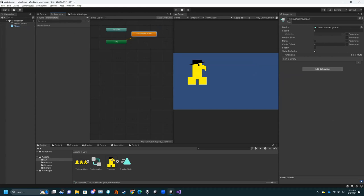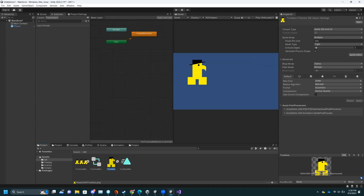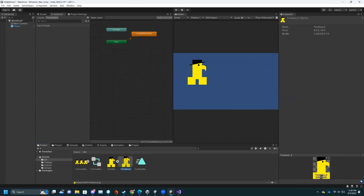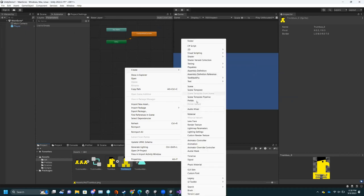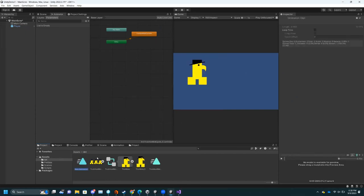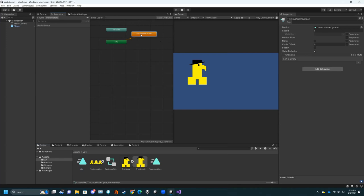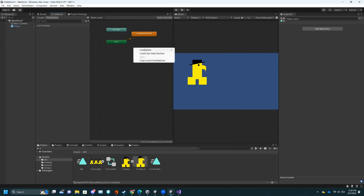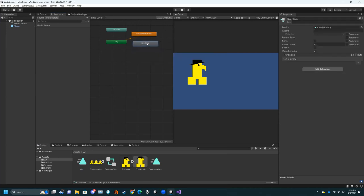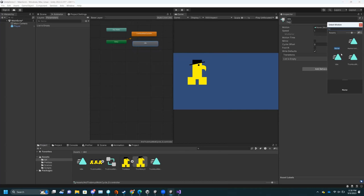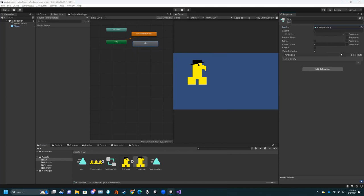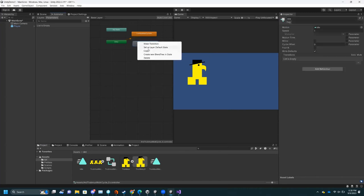To make an idle animation, go to the first frame of Trumpus, right-click, Create Animation, and call this 'idle' — now you have a one-frame idle animation. Right now Entry goes to the walking animation. I want to create an empty state and rename it to Idle. Then for Motion I put in my idle animation, and I want this to go on Entry, so right-click and Set as Default State — see how that's now orange.